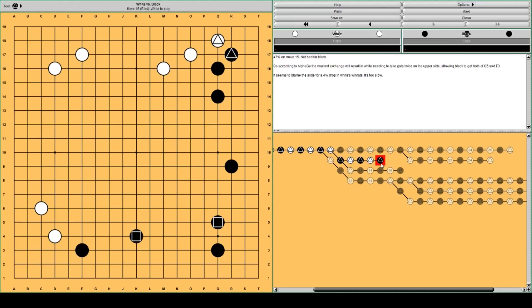And then black has the time to take the position on the lower side. So the exchange, the marked exchange with the triangles, will result in white needing to take gote another time. One more time.